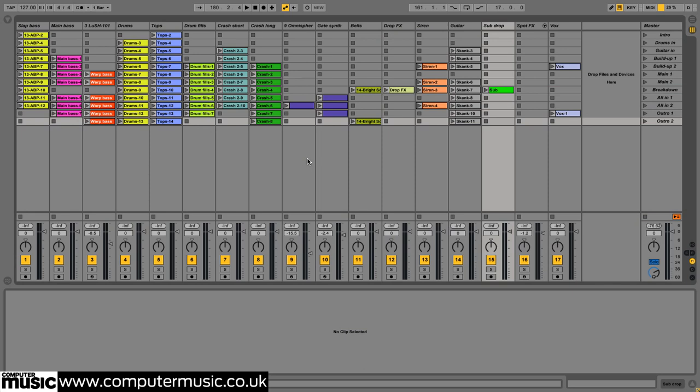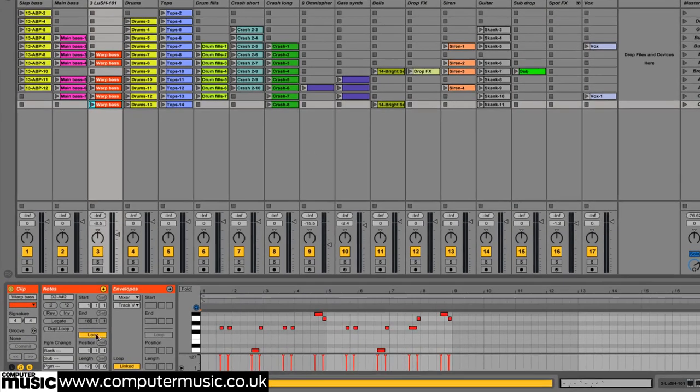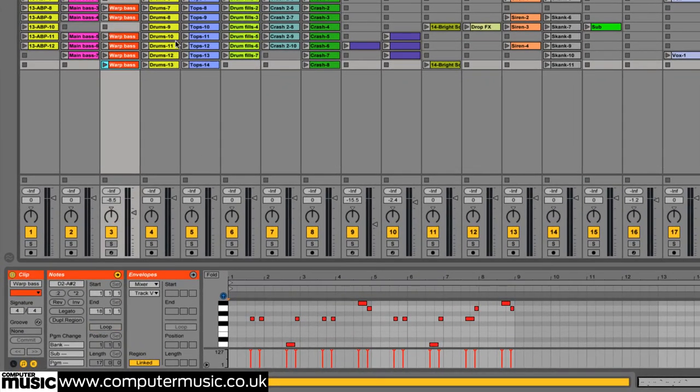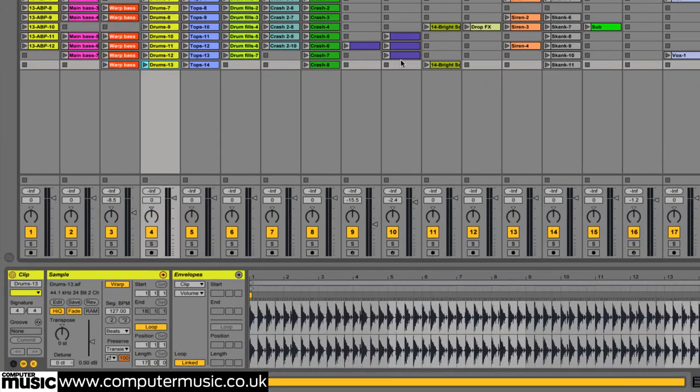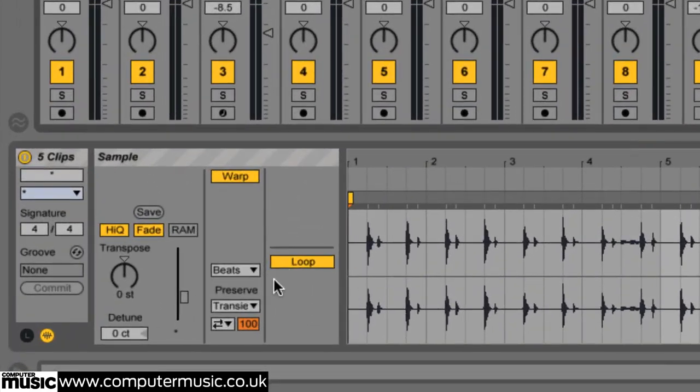Once we turn the master effects back on of course. Every clip is set to loop by default which is fine for all but the final outro scene which ends on a downbeat and thus won't loop properly. So we disable loop for all of its clips.